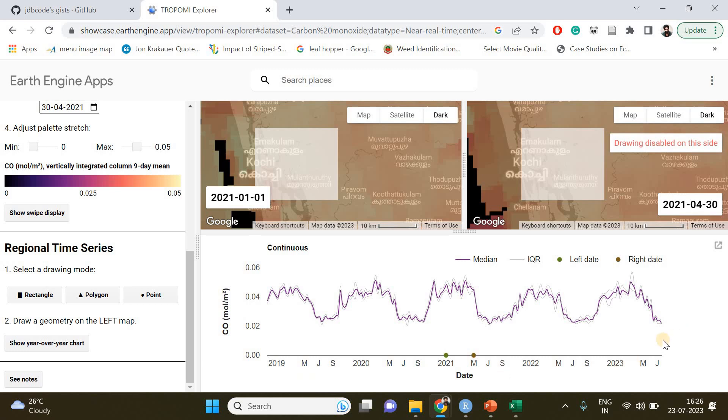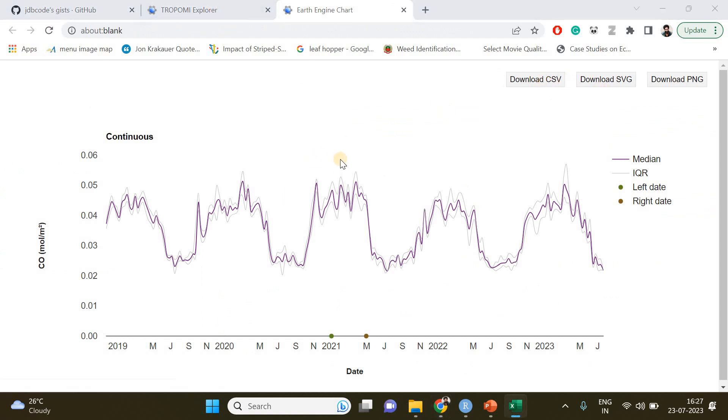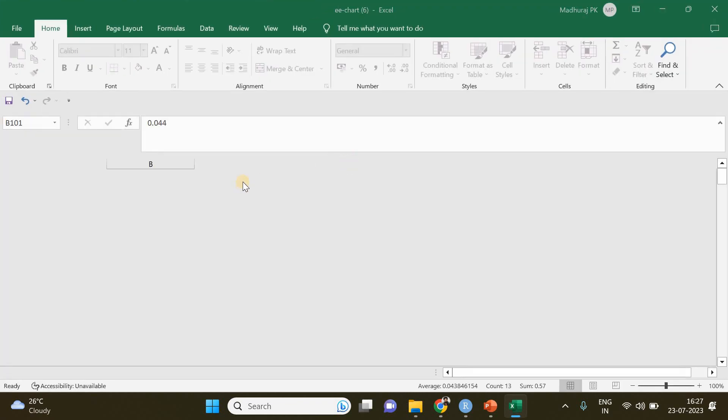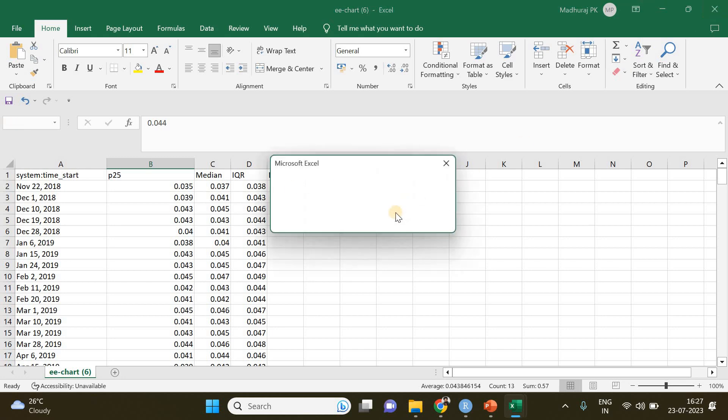We need only the values between these two, so in that case you can open this and download the CSV file which contains the values and the corresponding dates.